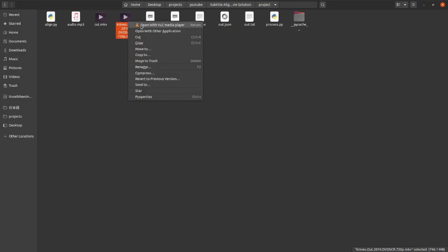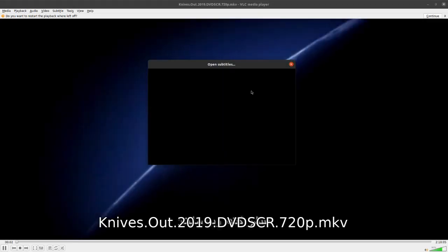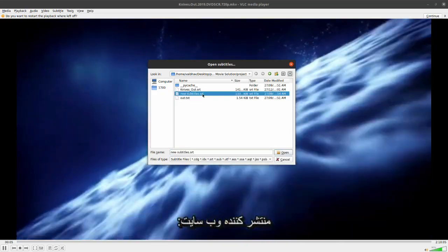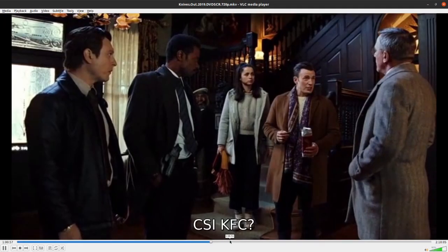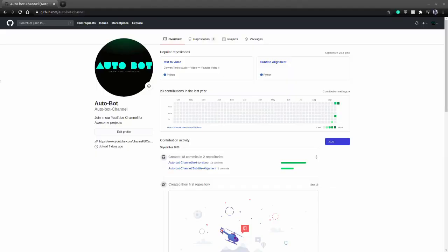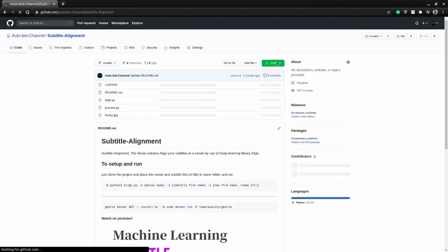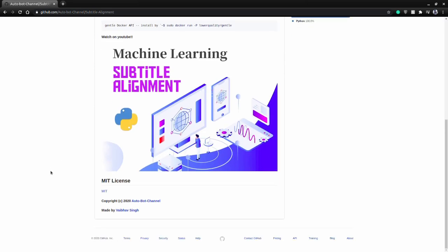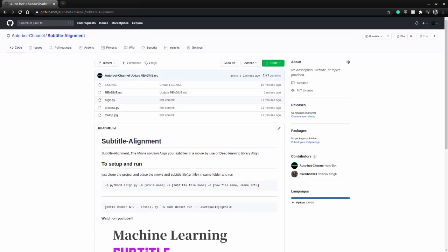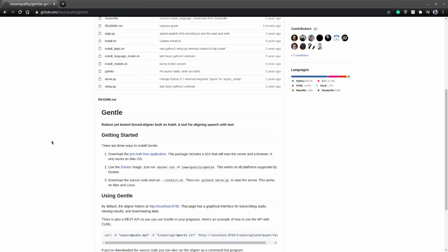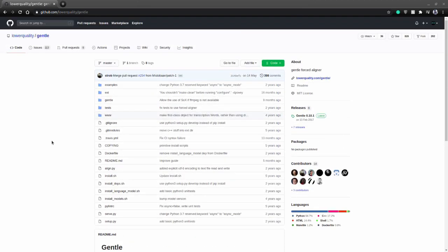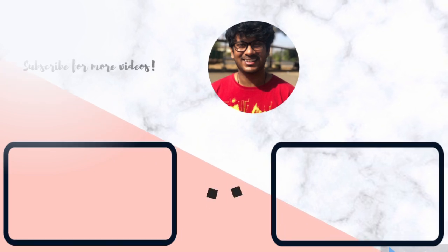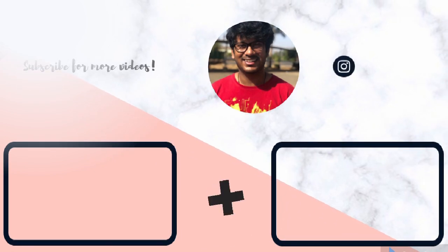So we made a machine learning project which can align the subtitles of the move with the help of deep learning library called gentle. The code is available on the GitHub and the link will be in the description below. If you want to replicate this project, feel free to ask me and please like, share and subscribe and share it with all your friends who might be interested in making something like this or they can use this library to help with other kind of projects. And please comment down below how you feel about this video. Thanks.